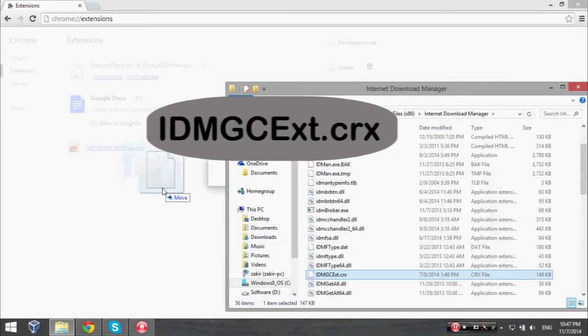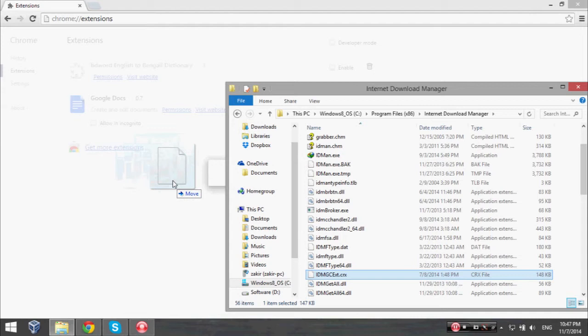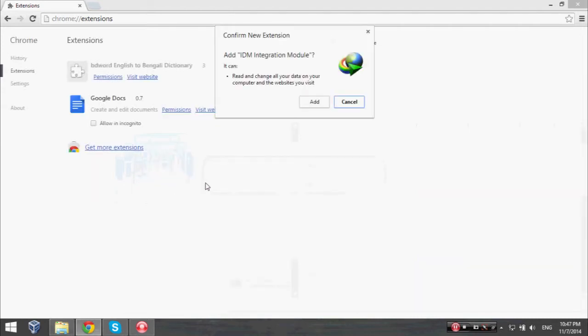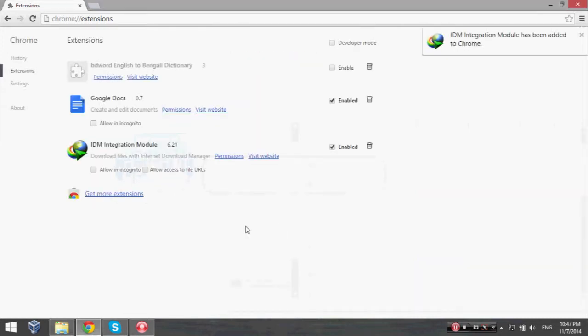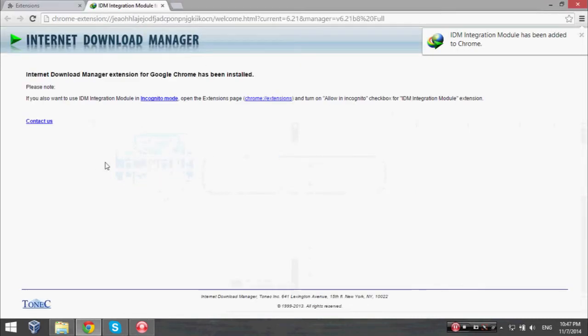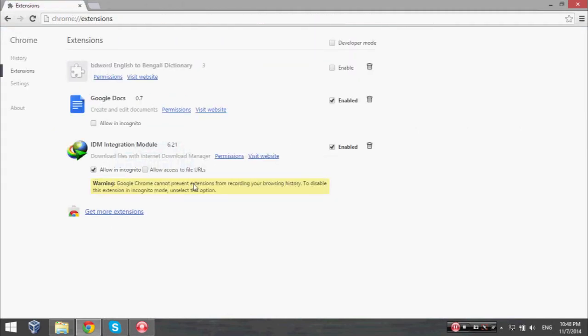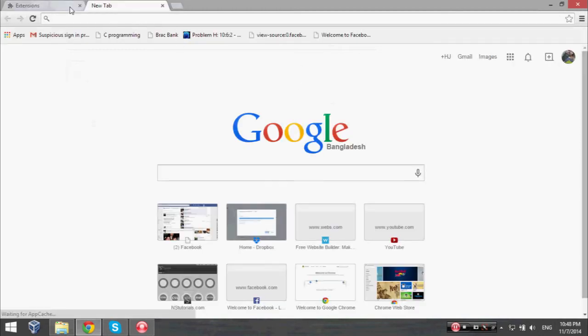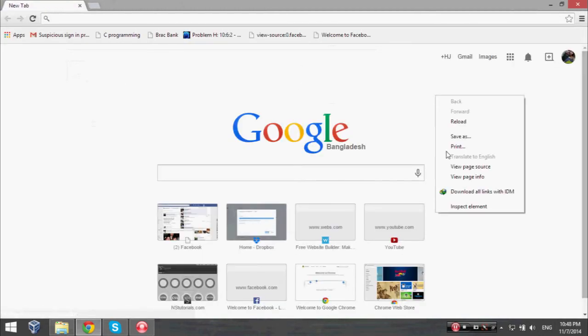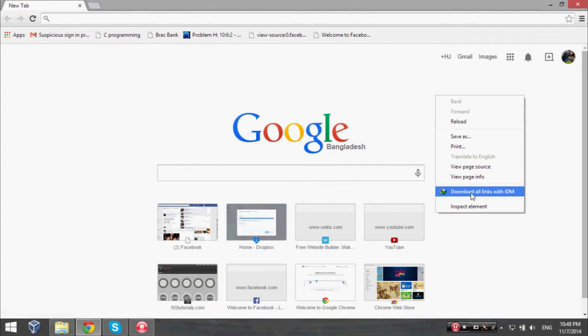Then check this box. We have done it successfully. Now if I click here, I can see that my Internet Download Manager is successfully added to my Google Chrome browser.